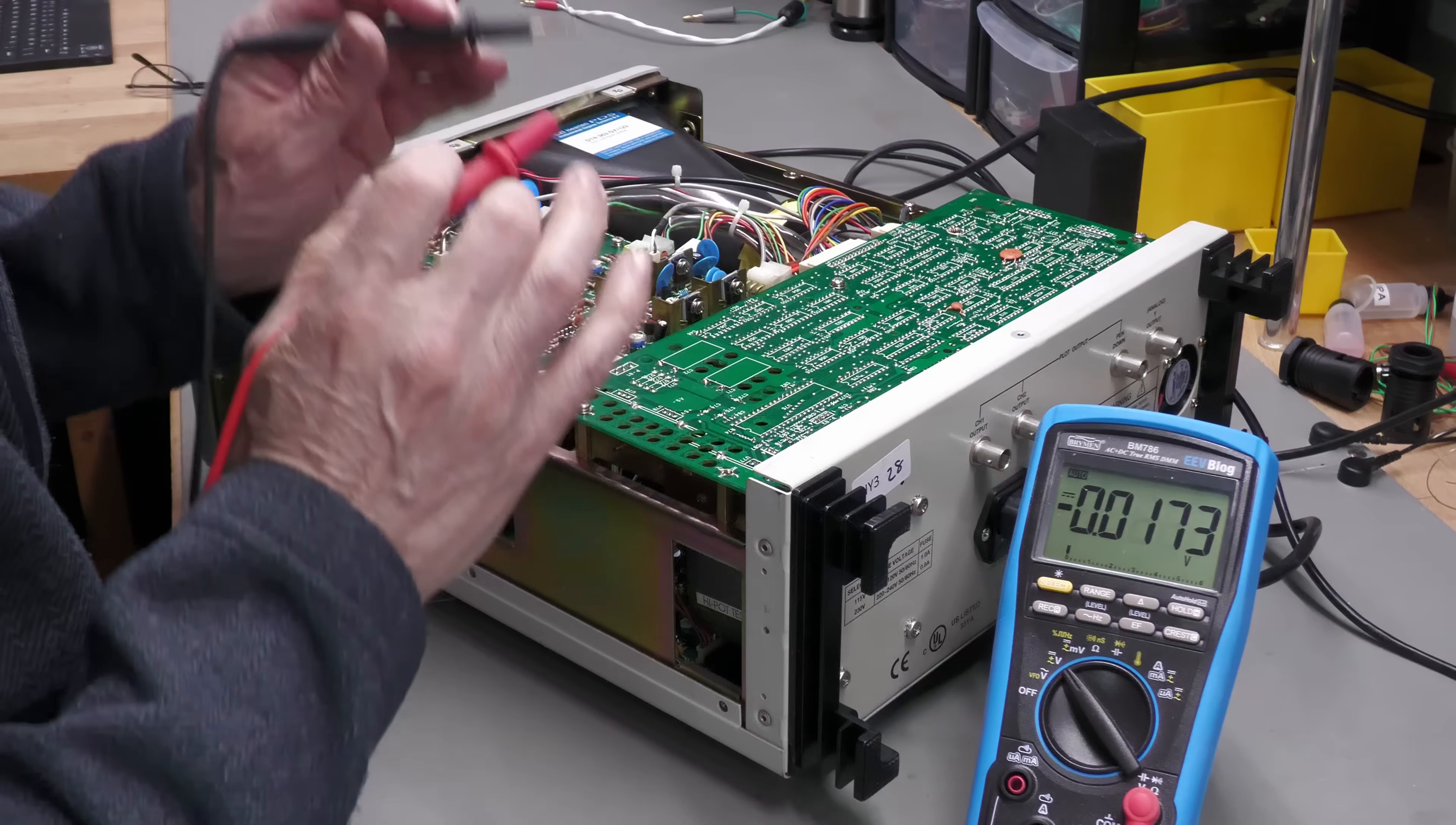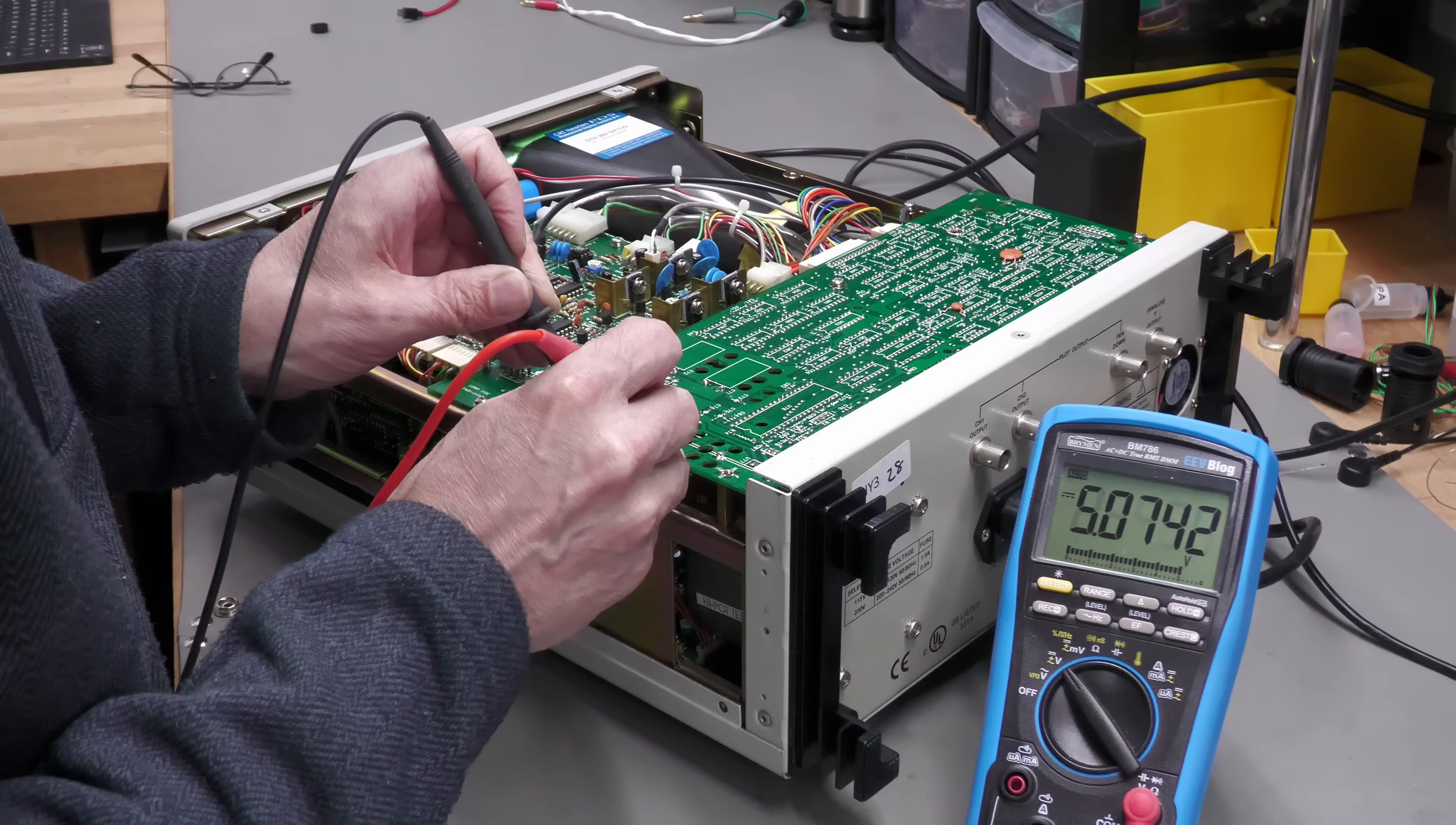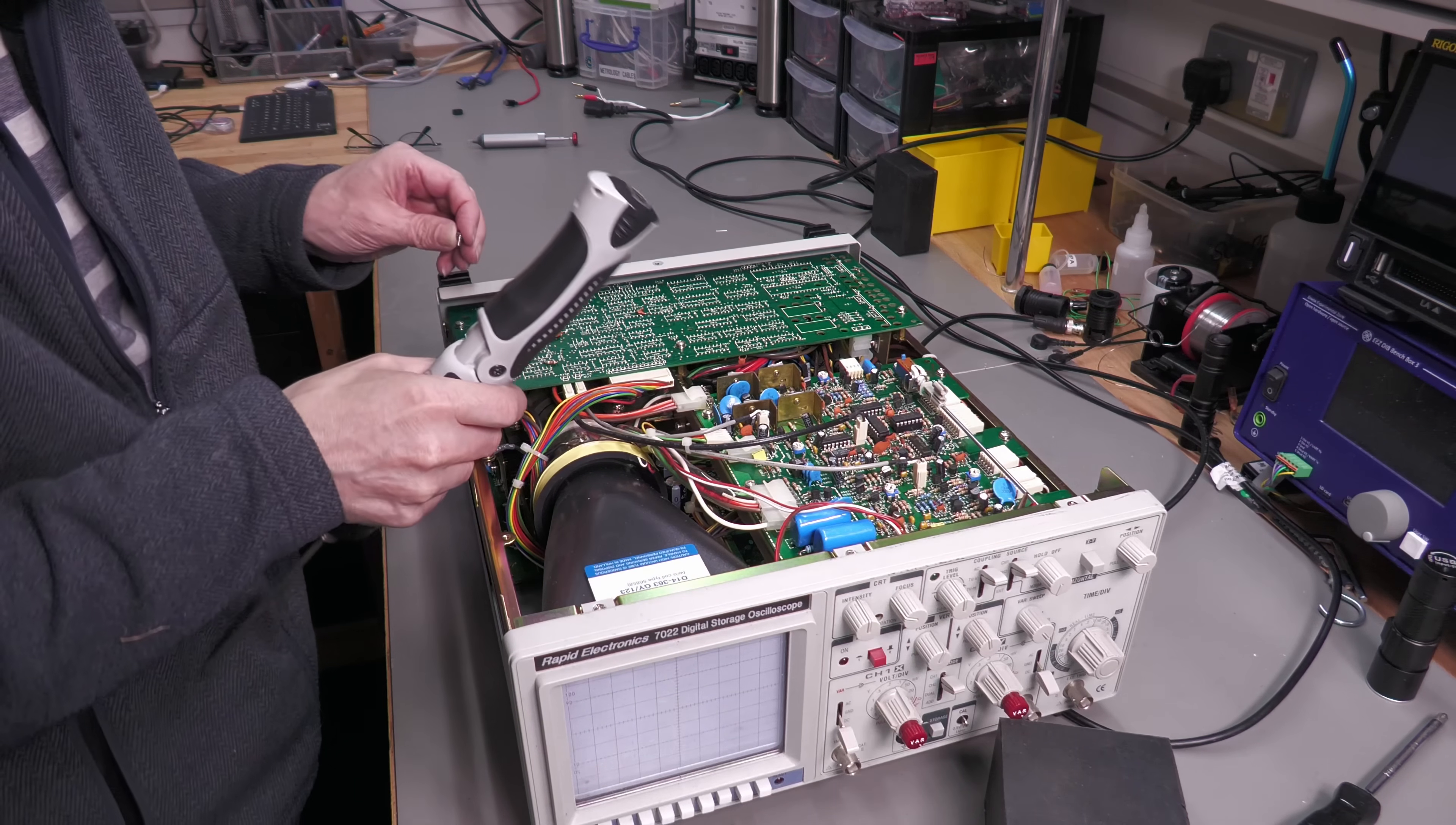I'm actually going to go and measure the 5 volt supply just to make sure those regulators are operational. That's your minus 5 volts. And that's the plus 5 volts. Perfect! And that other 5 volt regulator. Yep! 5 volts! Spot on! Okay! Let's put it back together again.